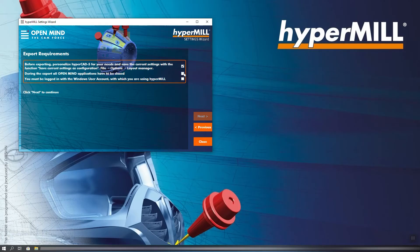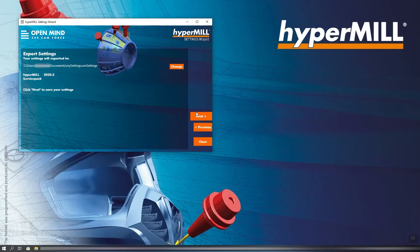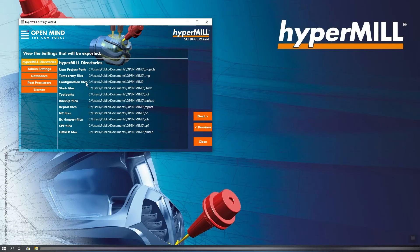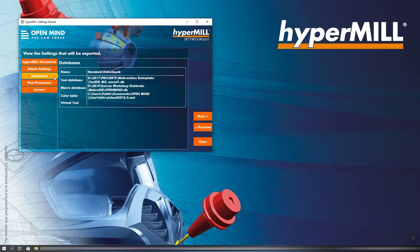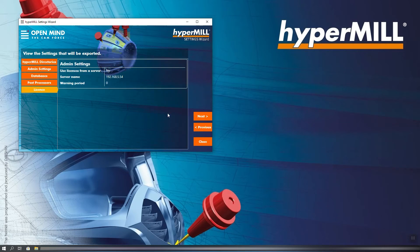We also have to be logged in with the same Windows user with whom we use HyperMil. Now the location of the OMsettings file can be determined. This OMsettings file stores all settings and configurations. It can be saved locally or on a server that the other PCs can access. In this window, we can see which settings and objects are stored in the OMsettings file, for example, Tool and Macro Database as well as Post-Processors and Machine Models.